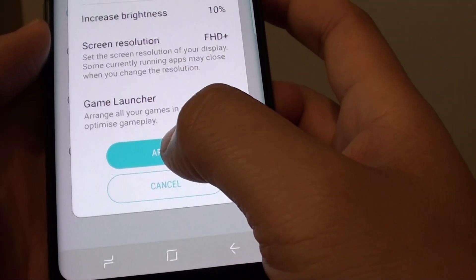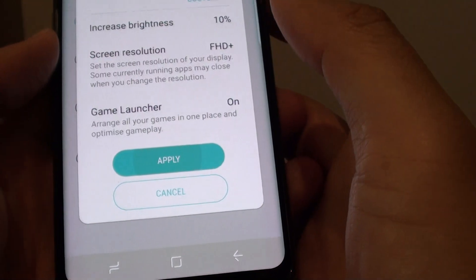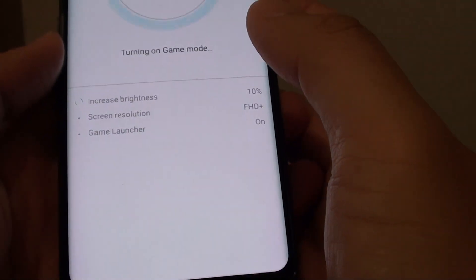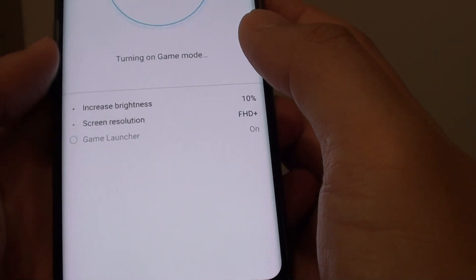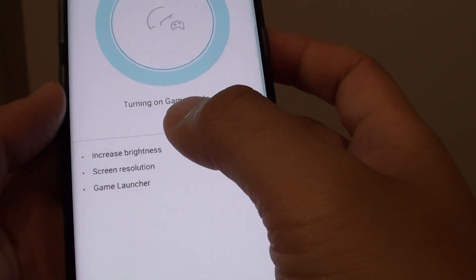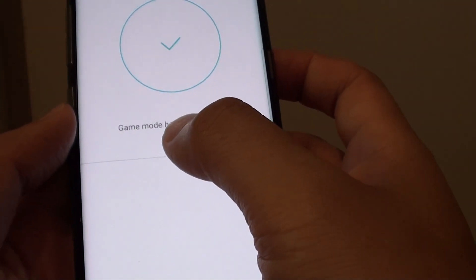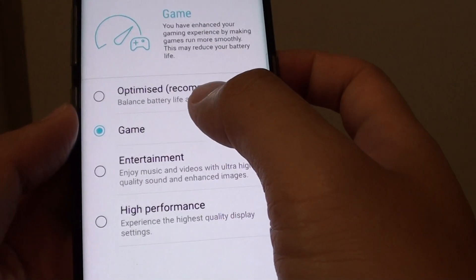Now tap on the apply button. Your device is now turning into gaming mode.